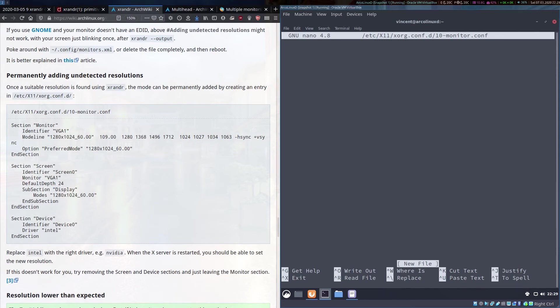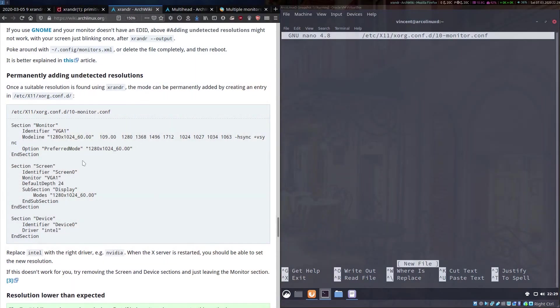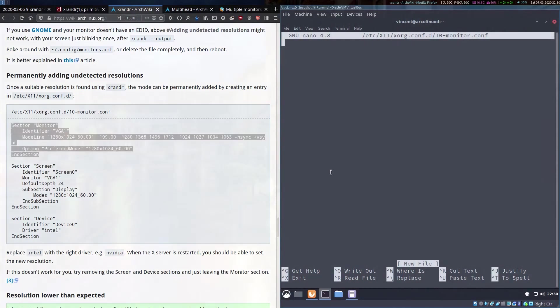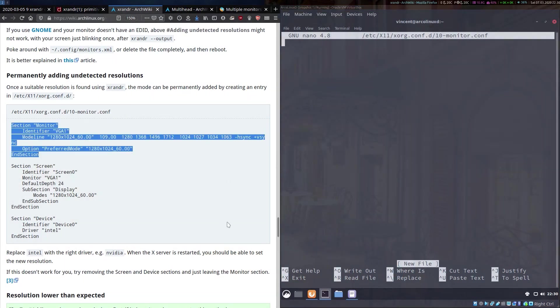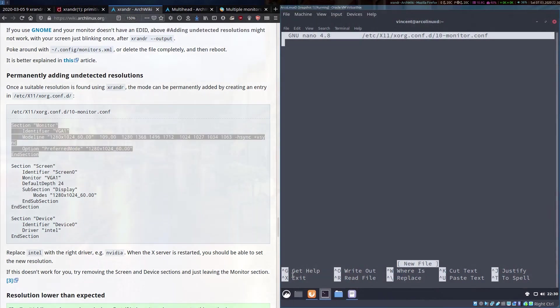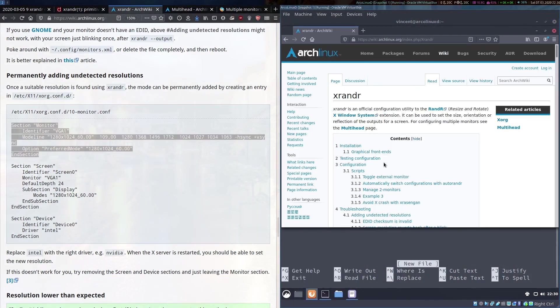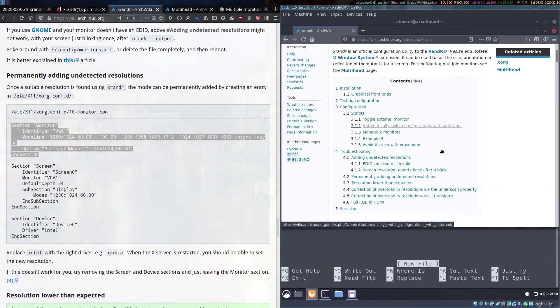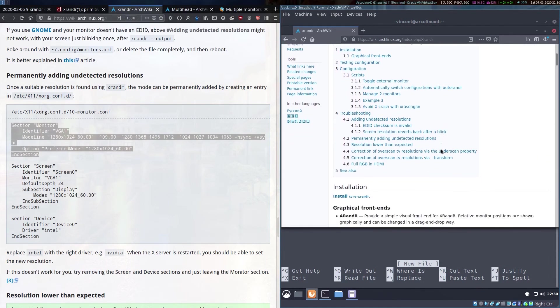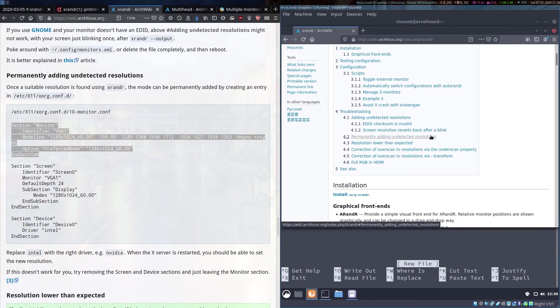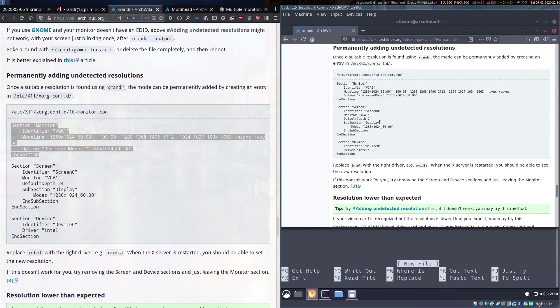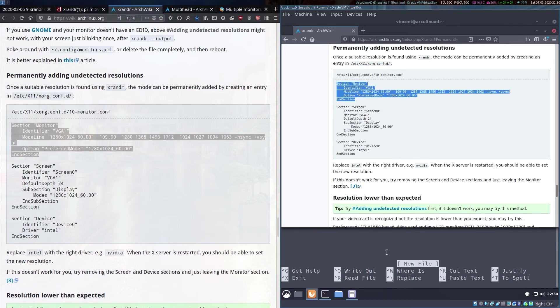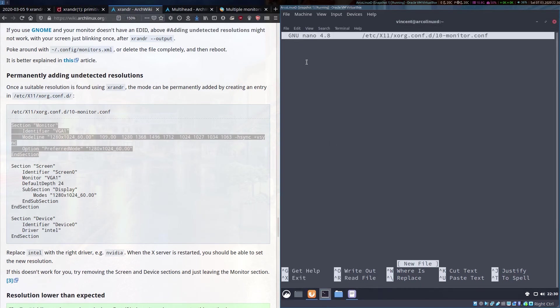Here we are and this is an example of the settings that you may need for that file. In my testing I have only needed this section of the file so because I haven't got guest editions installed in this virtual machine I've got this page open as well. The xrandr in my virtual machine and permanently adding undetected resolutions. We copy this part of the file. We paste it into here.